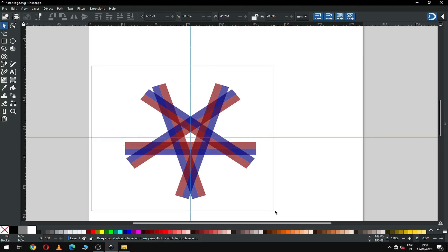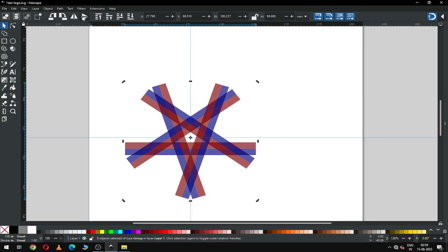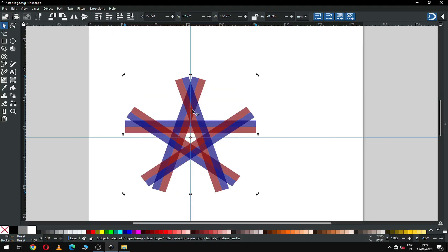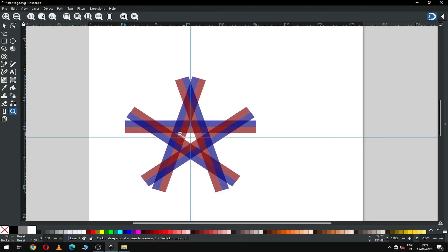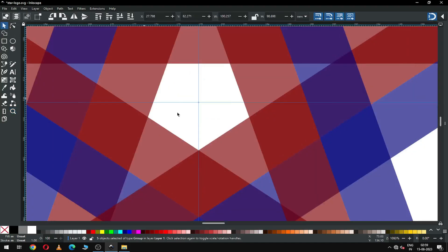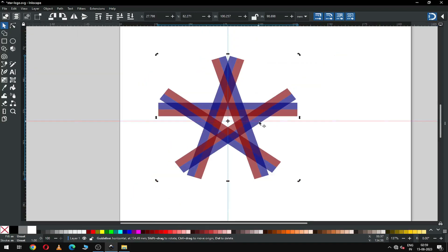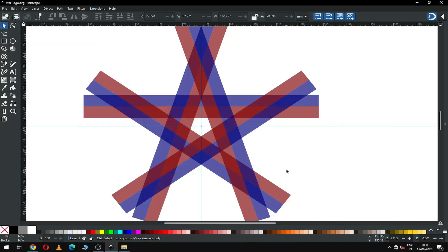Now select all objects and flip them. After flipping, check the center point of all objects — I think this is correct.